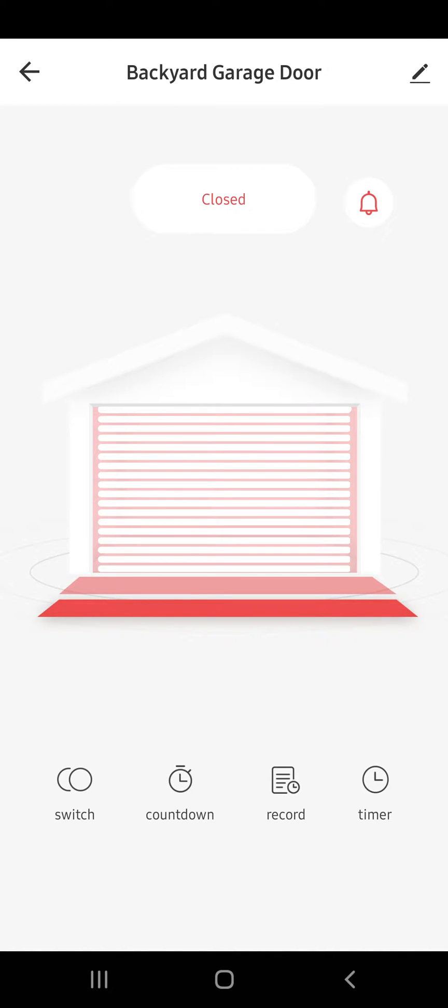This short video demonstrates the password feature on the garage door before you open it using your Google Home Assistant. The garage opener I have is by Tuya Smart Life. I'll put the link in the description.